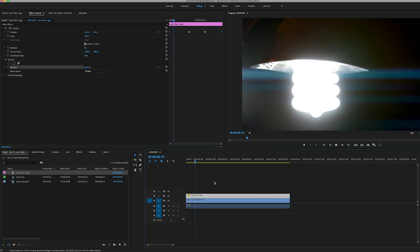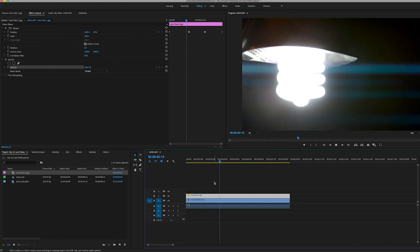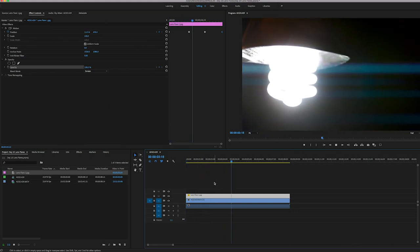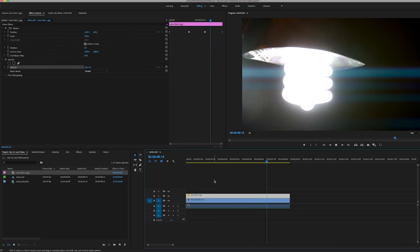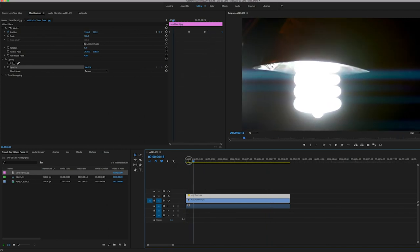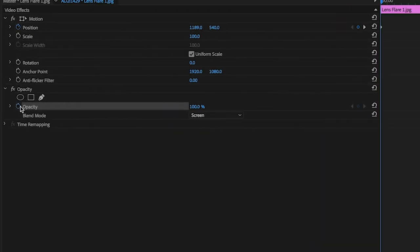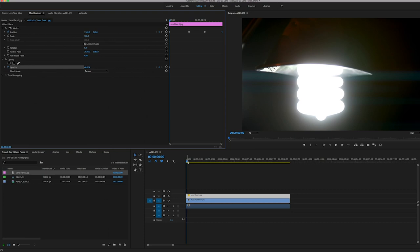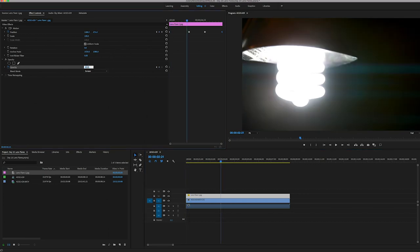So now that I've keyframed the position of the lens flare, the next thing I want to do is keyframe the opacity to give it that realistic look. So we scrub back to the beginning of our footage. We toggle the animation for opacity. And right now it's set to 100%. I want it to start at about 40%. As we scrub to the right, I'll take that from 40 to about 70. Now you can play with these numbers. These aren't exact.